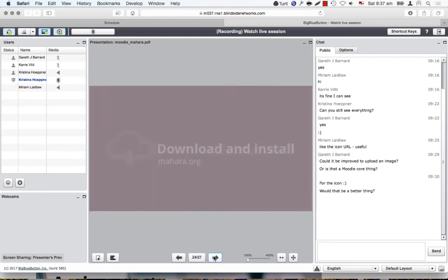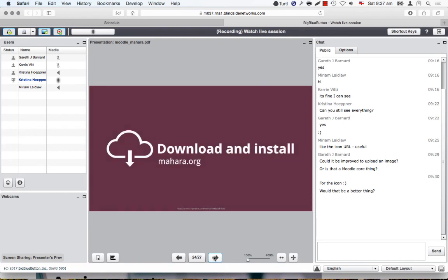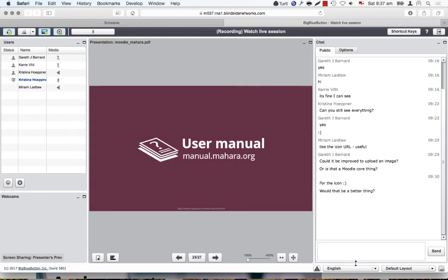If you haven't yet installed Mahara, you can download it from mahara.org, install the latest version and check it out for yourself. All the functionality I've shown — how to set up LTI on both Moodle and Mahara — is documented in the user manual so that you can take a look there and set up this connection yourself.